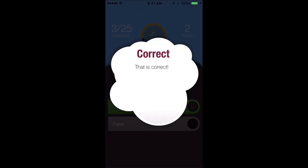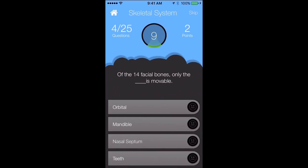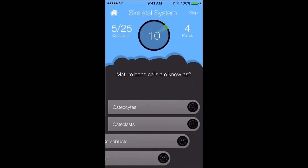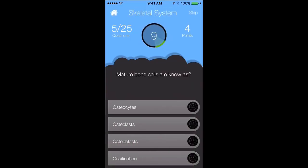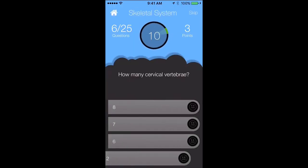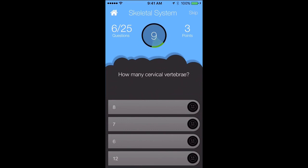In some questions you may get a picture or a video, and I'll show you how that works. We'll say the mature bones are known as osteoclast — that's incorrect. You can see your points total up at the top right of the screen.